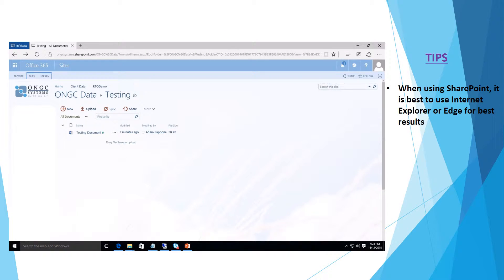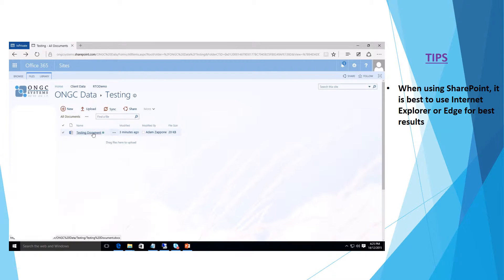In this tutorial we'll be looking at document versioning in Microsoft Office 365 SharePoint. Here I have a document I created just a few moments ago.